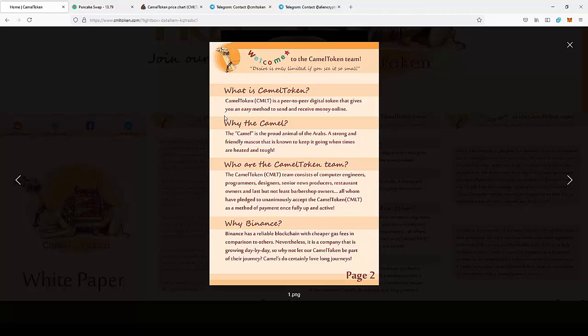Next, let's look at the team behind the project. The CAMEL token team consists of computer engineers, programmers, designers, senior engineers, producers, restaurant owners, and barbershop owners.